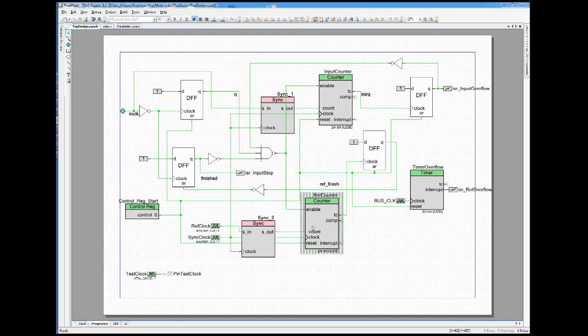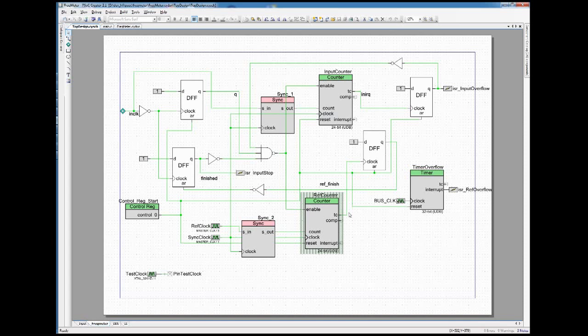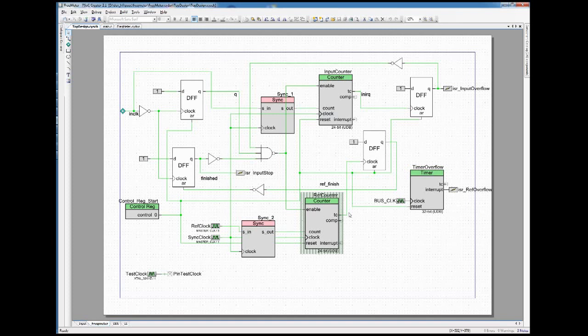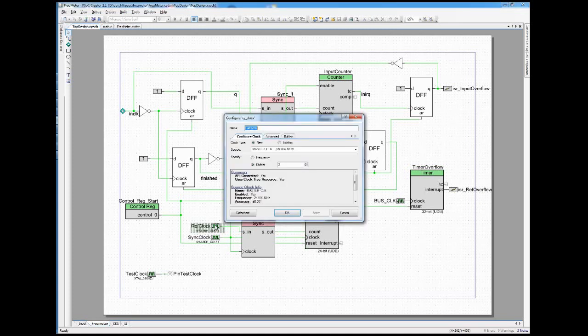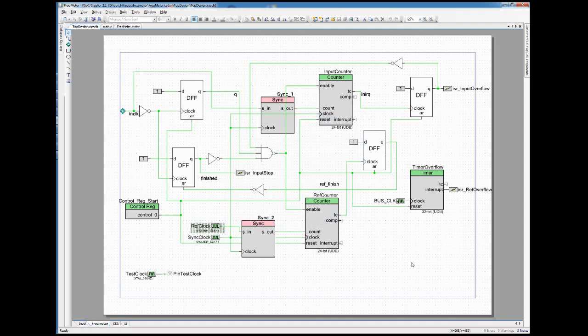The counters here are configured as 24-bit counters, which gives a resolution of about two millionth of the reference frequency, which is in that case, since the reference frequency is 8 megahertz, which gives us a resolution of about one hertz.